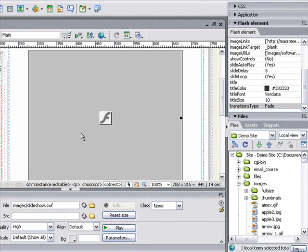Now we can view our slideshow and see how it works. We just click on play and sit back and enjoy it.